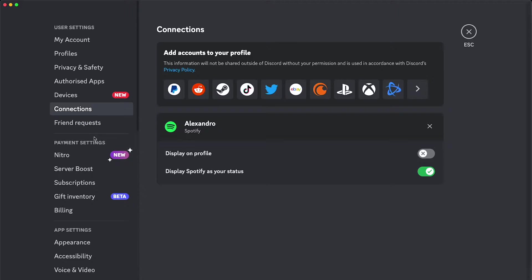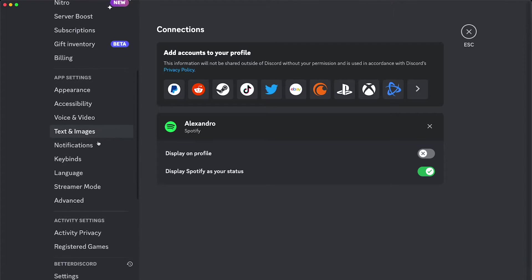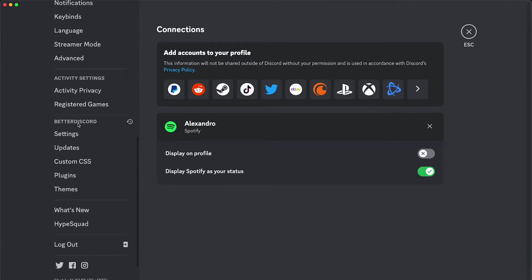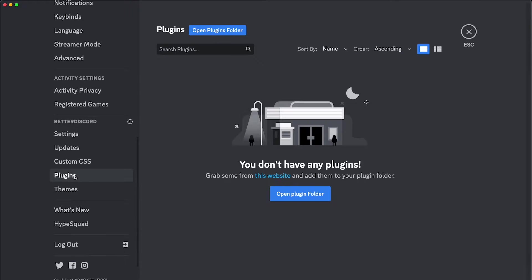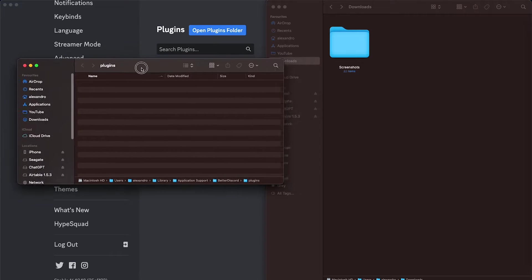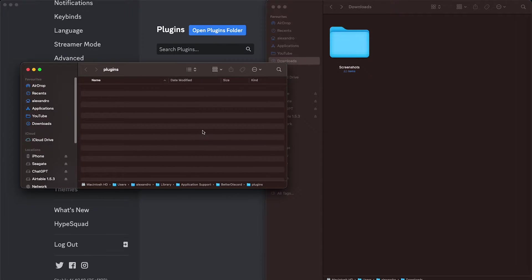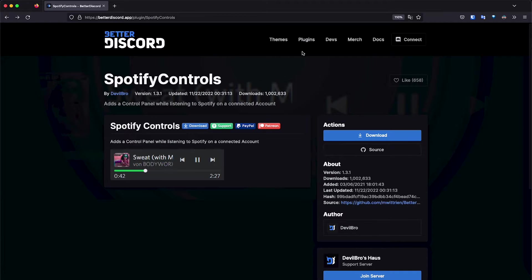Right there on user settings, we can scroll down until you have the tab Better Discord, and then you're going to click on plugins. We're going to click where it says open plugins folder, and we're just going to have that folder on the side. Now we're going to go to the Better Discord website and the list of plugins. I'm going to leave the link in the description for this specific plugin — it's called Spotify Controls.